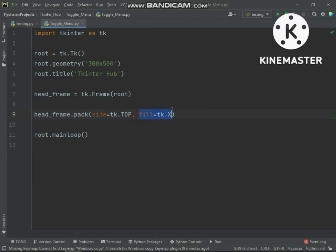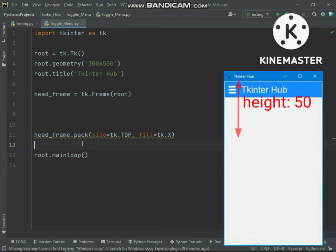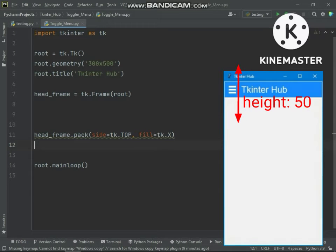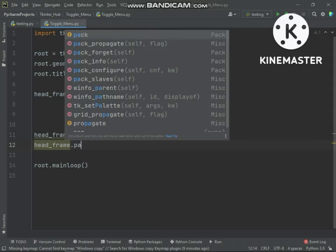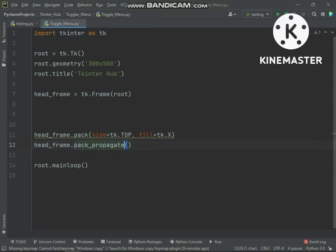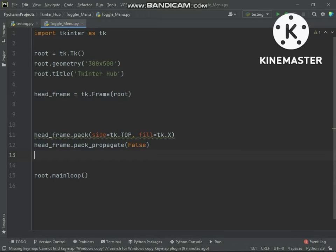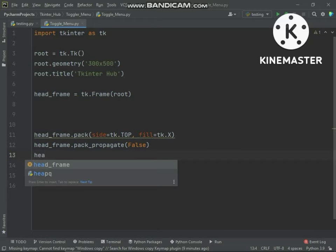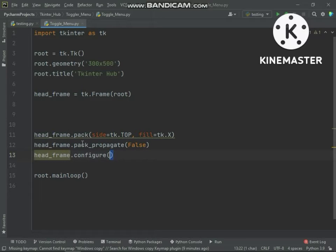This frame will fill in the X direction. Now we will resize this frame. Using the pack_propagate method we can resize the frame. If you pass false argument to pack_propagate, the frame will be allowed to set frame height and width.